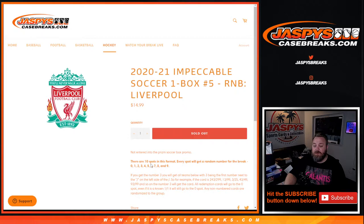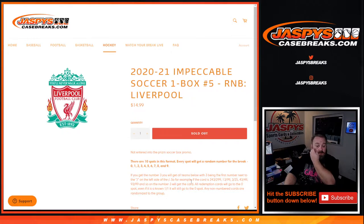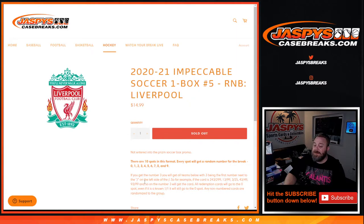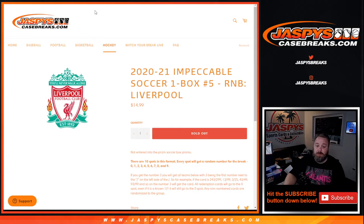Every spot will get a random number for the break from zero through nine. Number three will get all cards for Liverpool, with three being the first number next to the slash on the left side of the slash. So for example, the card is 243 out of 299, 139 out of 99, 3 out of 25, 43 out of 49, 93 out of 99, and so on. The number three with the card, all redemption cards will go to the zero spot. Even if it is a known one of one, it will still go to the zero spot, and any non-numbered cards randomized to the group.